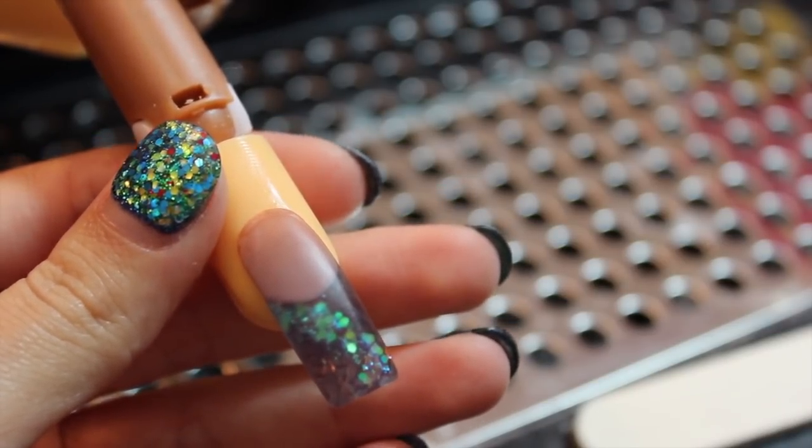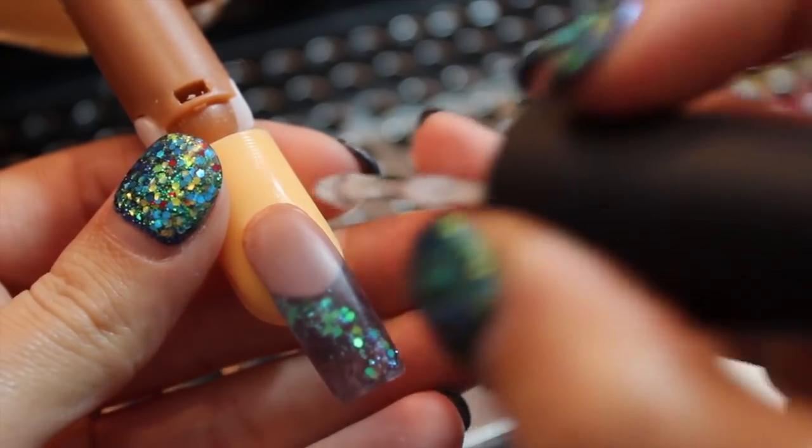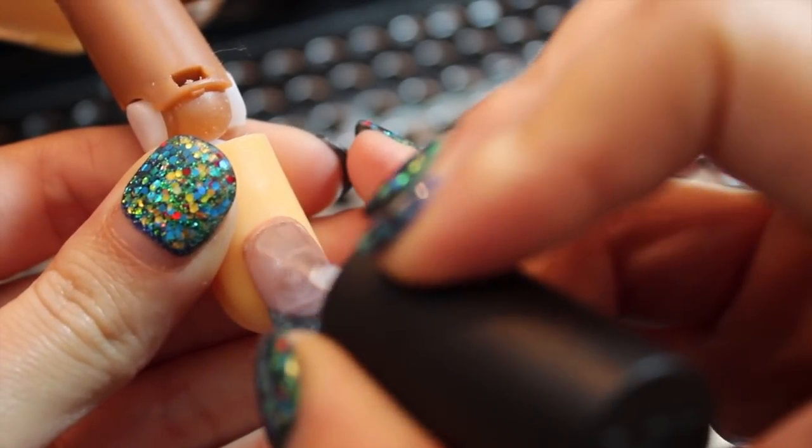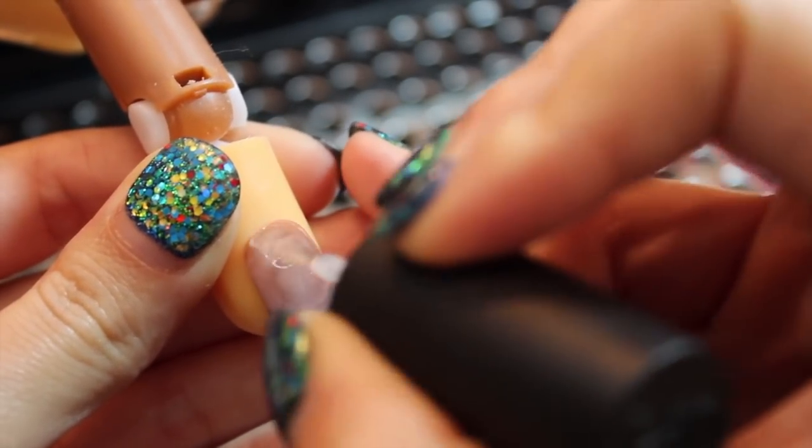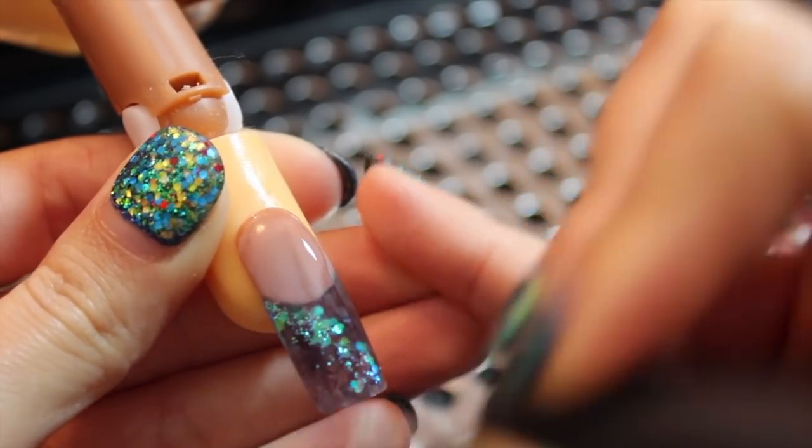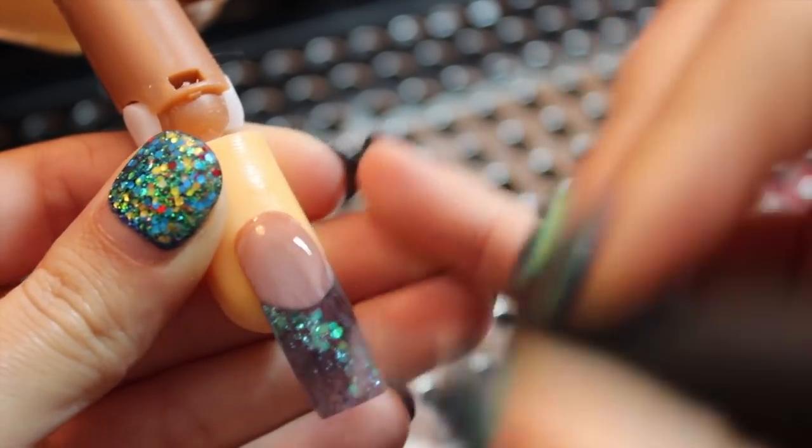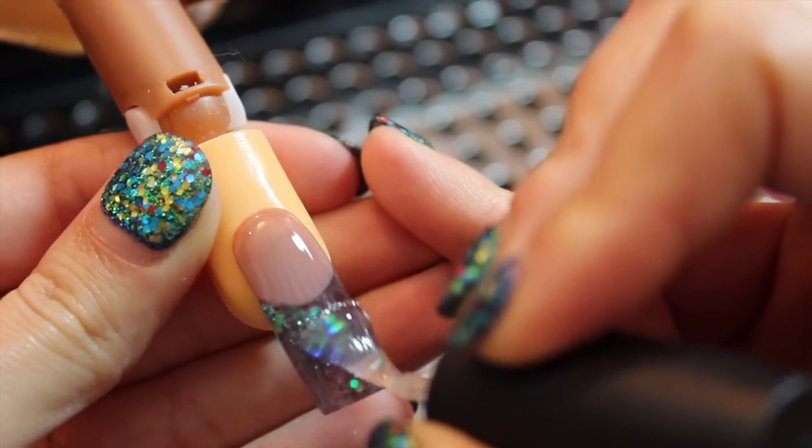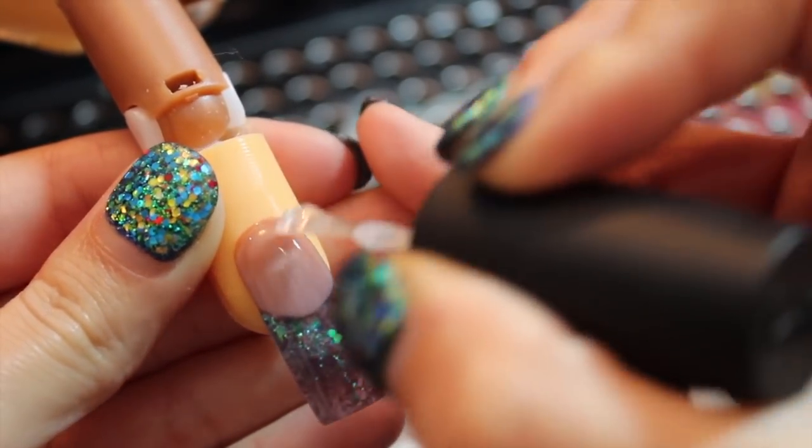I am now going to be adding my gel top coat and I'm using OPI Axiom and I'm just going to cure this nail for three minutes afterwards.